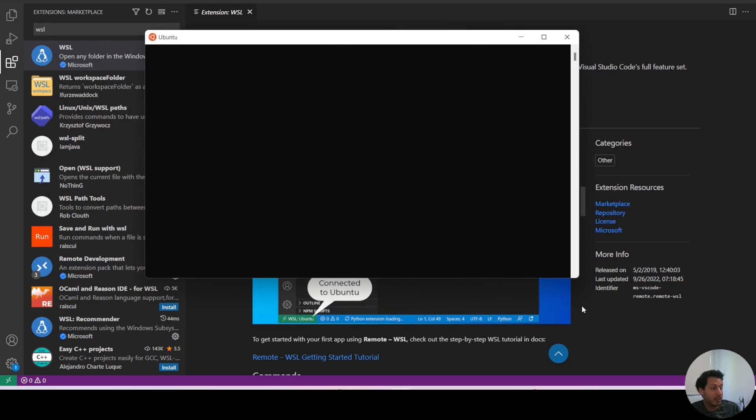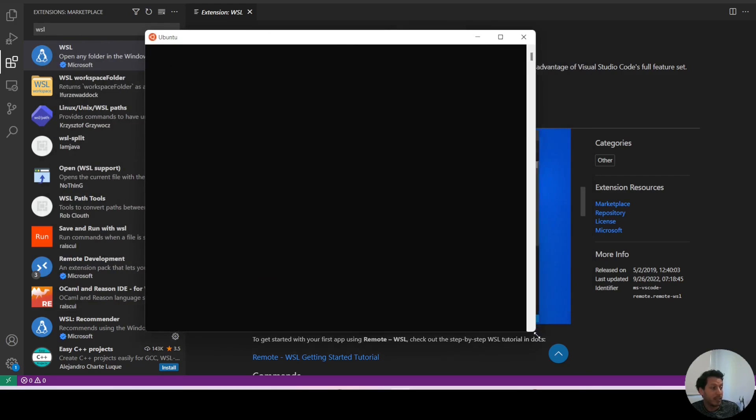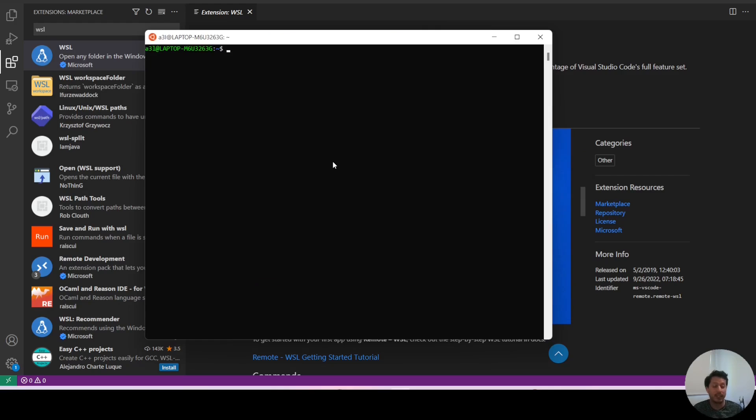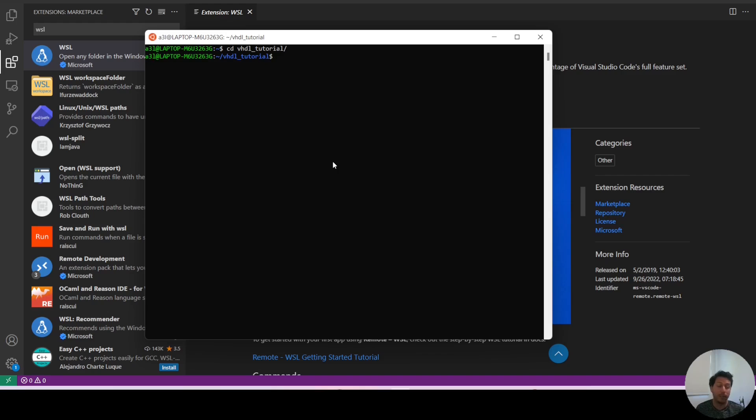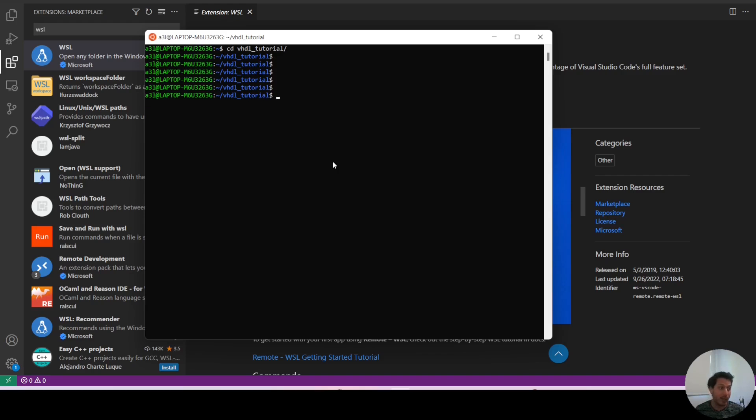Once you install your Linux, you basically get a window like this that allows you to input your Linux commands. Since you have a Linux environment here, once you have it installed,